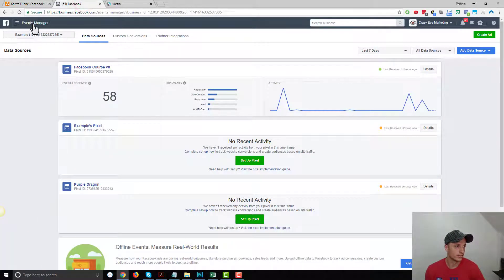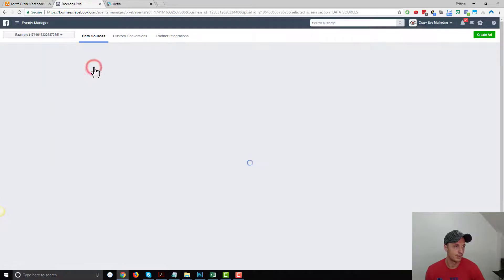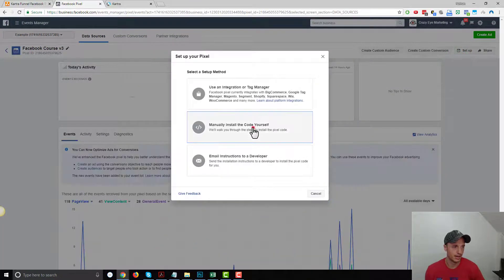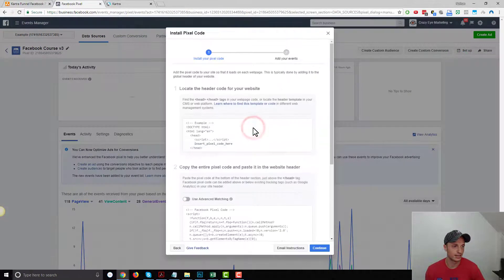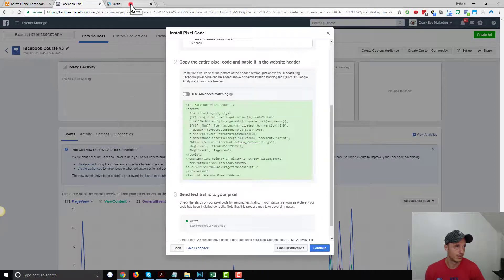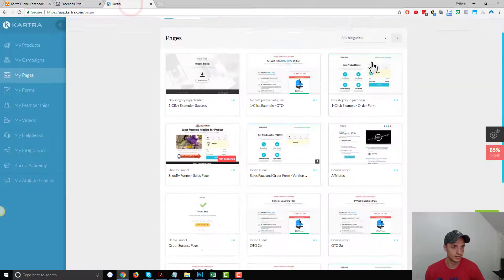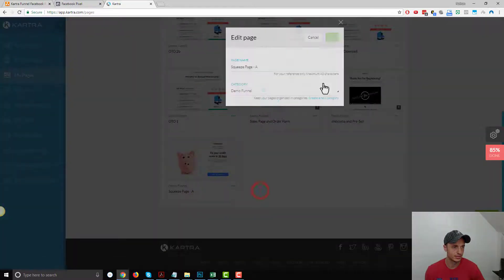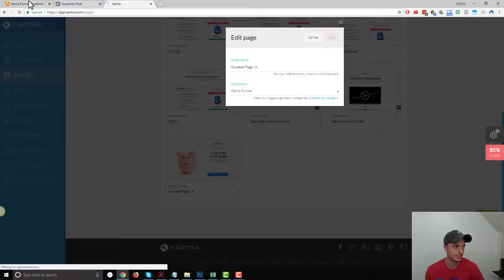Let's go over into Facebook Ads Manager first and open up our pixel. I want to go to setup, manually install the code myself, grab my code, and then we'll come into Kartra. I've got my demo funnel and I want to go to my squeeze page first, so I'll edit the squeeze page.